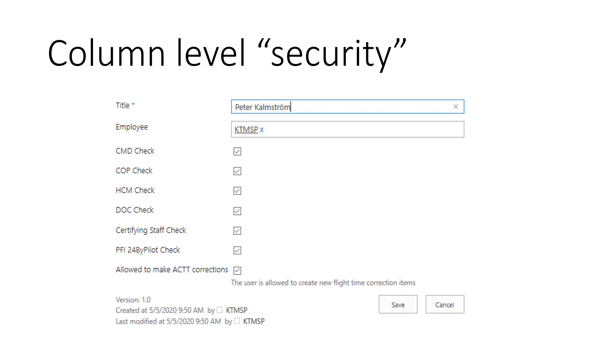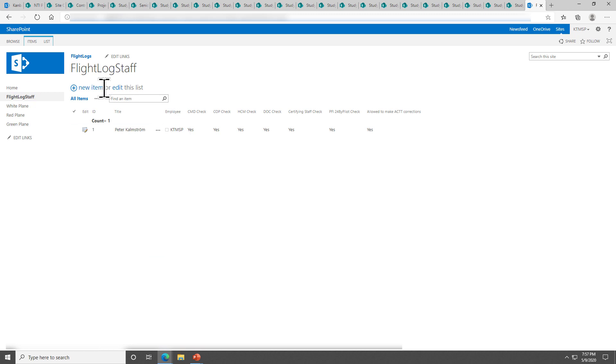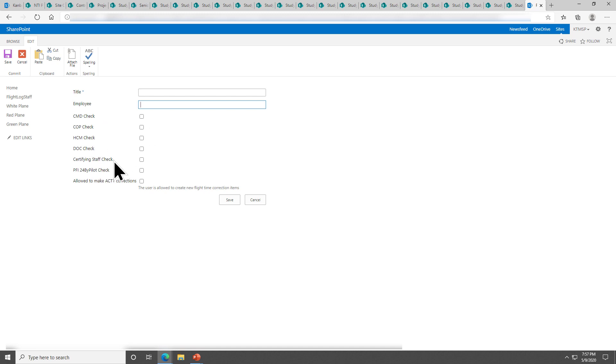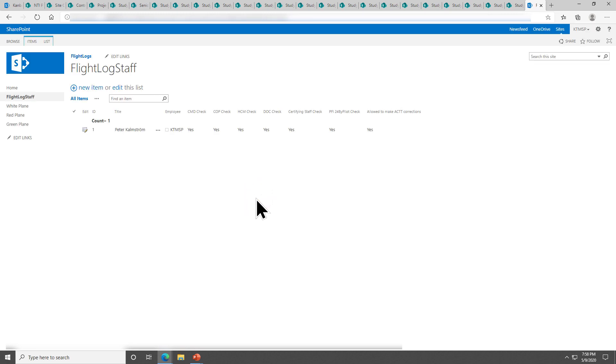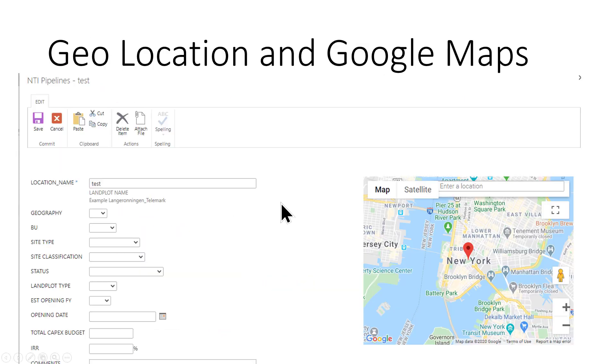Another form of security is column level security. That's another feature that SharePoint really doesn't have. It doesn't allow you to specify these users should see that column when they're logged in and so on. To solve that I'm back to the solution with the flight logs. Here's the list of the staff, who can work with these flight log lists. Here you can specify the person name and the employee that connects back to the SharePoint item. And then what that person should be able to do. Should he be able to do certifying staff checks? Should he be able to do the 24-hour preflight check? Is he able to make corrections? Those kind of things. That is read from the SharePoint form that we showed earlier. That's one way to do column level security.